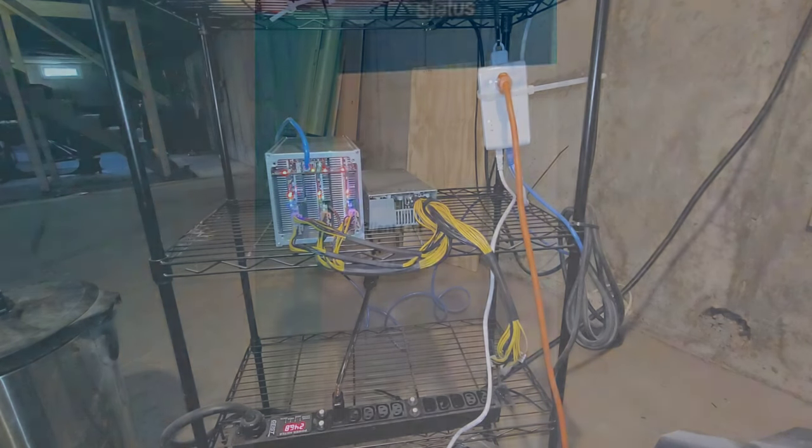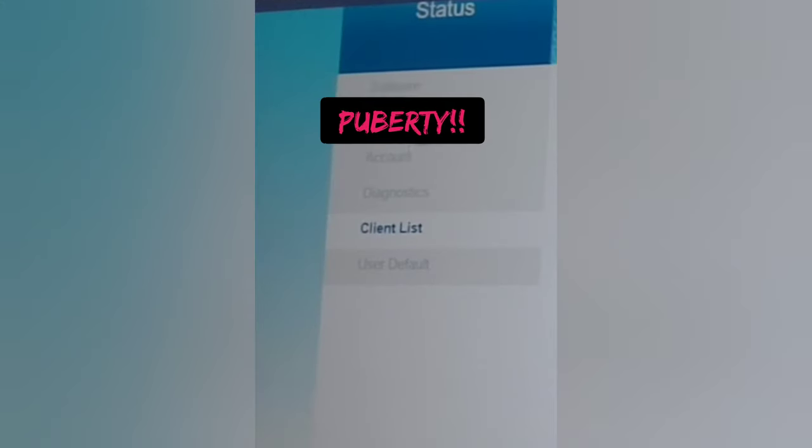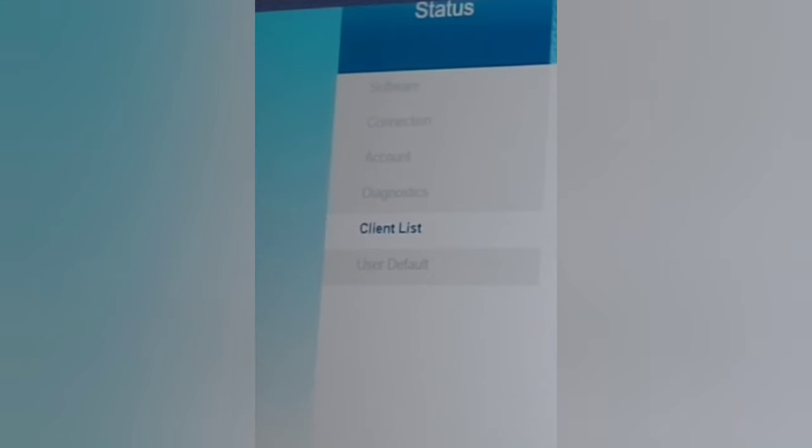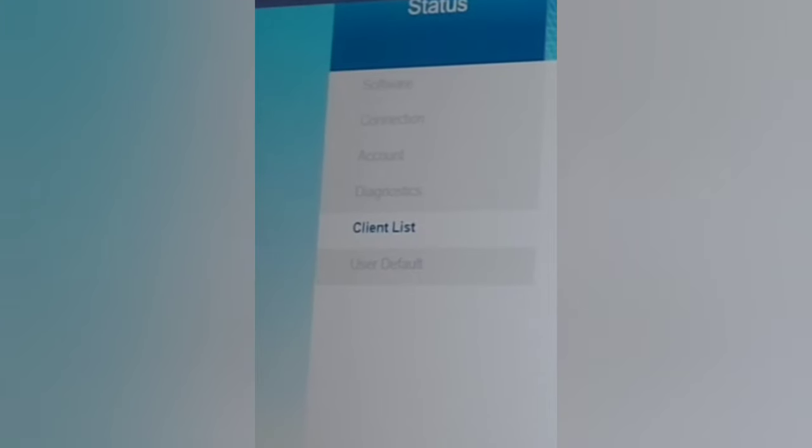All right, now that we've given our miner a couple minutes to warm up, we're going to go ahead and access the GUI. I do this by logging onto my router admin page and going under clients.